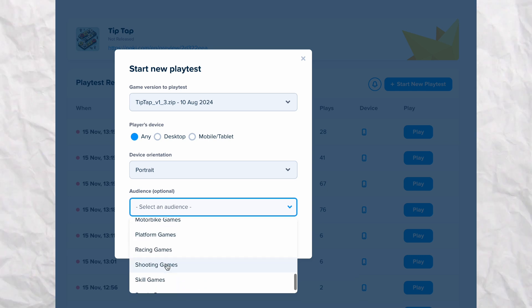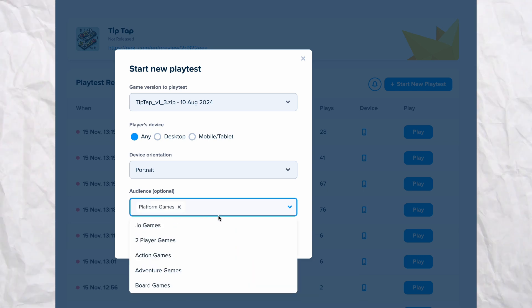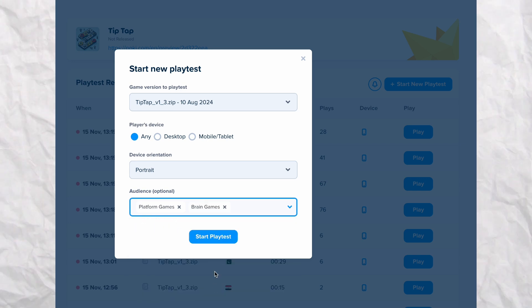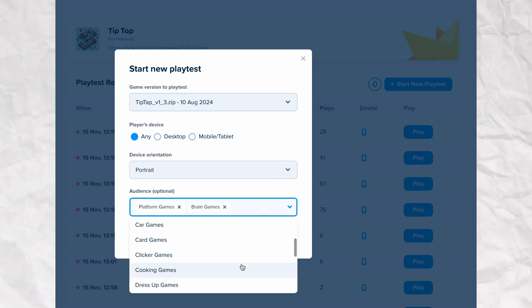Poki's servers will find players interested in testing your game. With their consent, their screens will be recorded as they play. You'll get recordings from 10 different players.